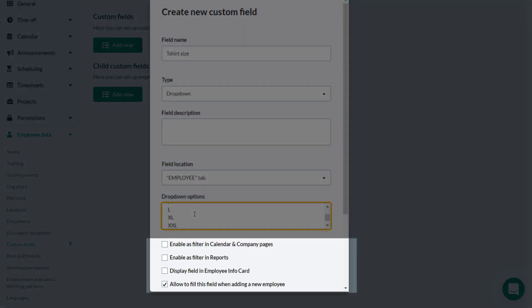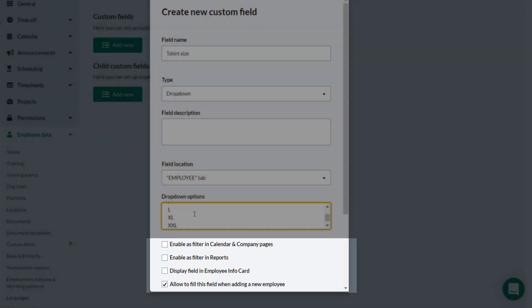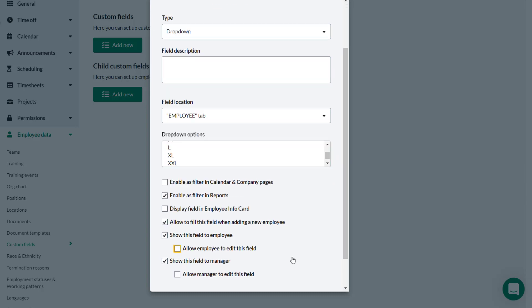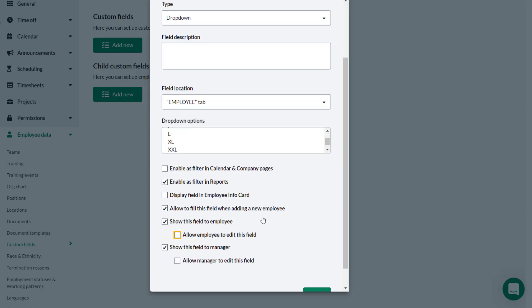In this section there are a number of options which can be selected or not. Theo needs to be able to report and filter using this information so selects Enable as Filter in Reports.